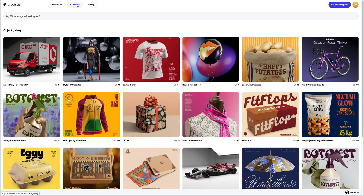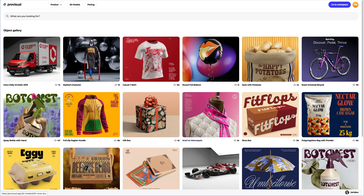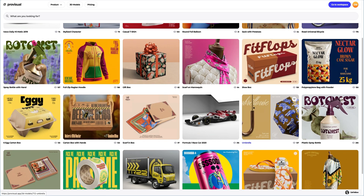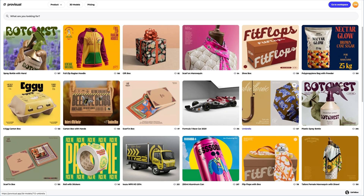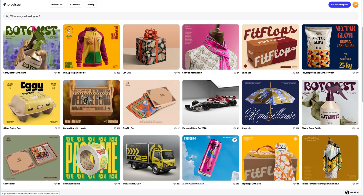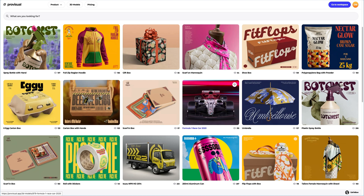Let's navigate to the 3D model section and select an object for our tutorial. The library contains a vast variety of high quality 3D models and it gets updated weekly. This Formula 1 car looks great. Let's take a closer look at it.